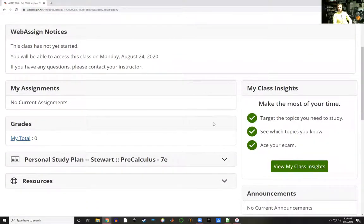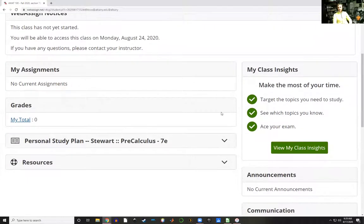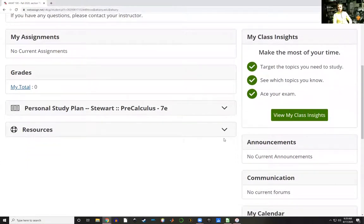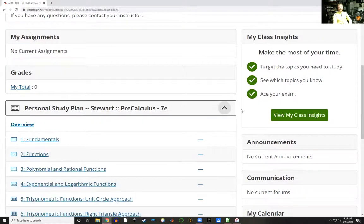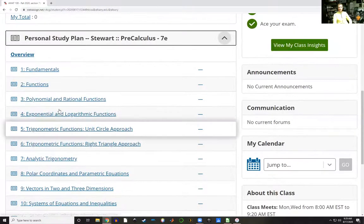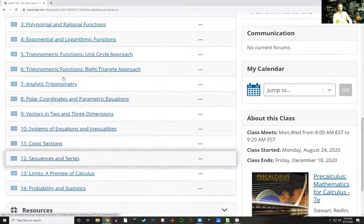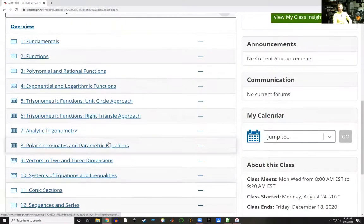If you've finished any quizzes or any homework, you'll see the total grades here. In particular, as you study this course, there are several resources for you. The first that I wanted to show you that's very nice is this personal study plan.